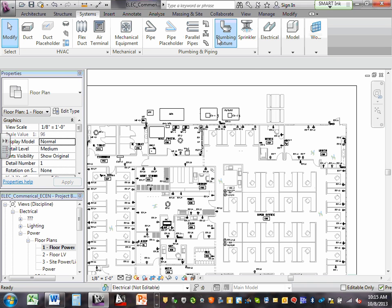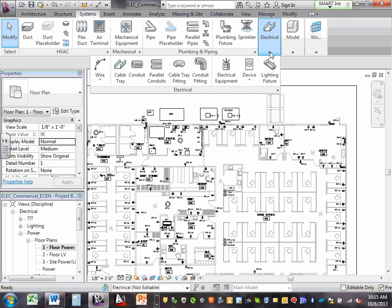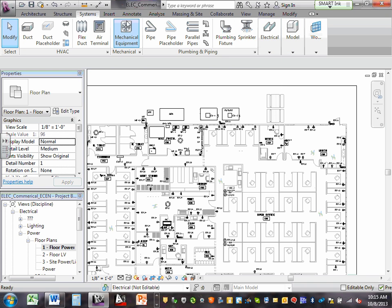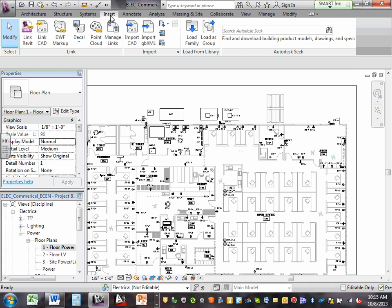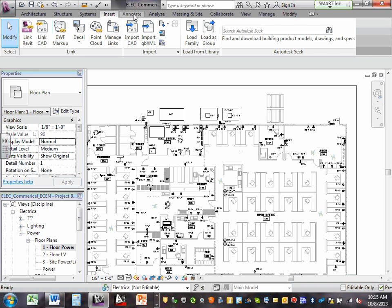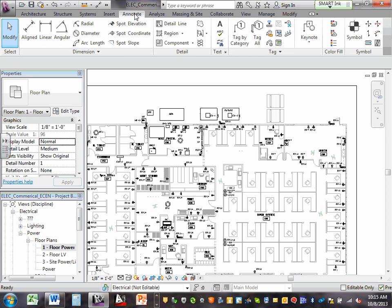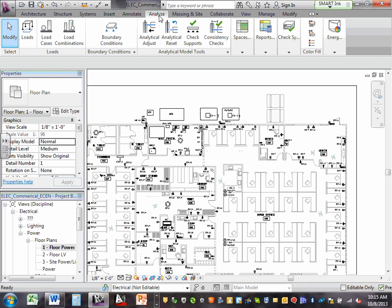When you go to Systems, you're going to find all the mechanical system as well. Can you see we're electrical here? Here's your electrical component — that's where we spend a lot of time. We have Insert — I'll walk you through that one. Annotation — that's how you tag things.